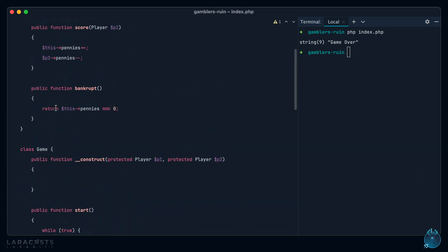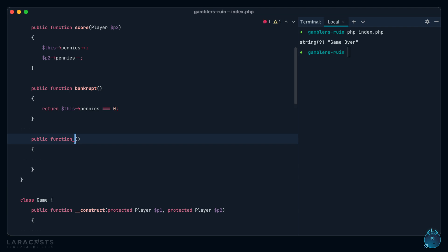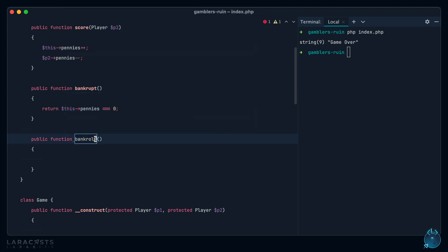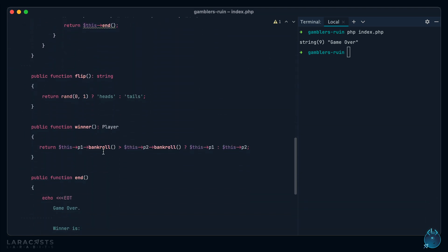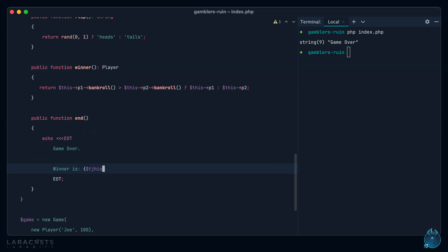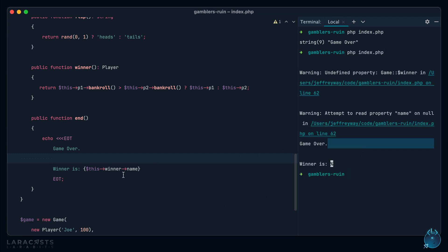So now we have another method here. Again, we're doing this with objects. If we took a procedural approach, this would be quite a bit shorter and probably a little more practical for this little example. But I'm taking this approach to help teach basic object communication. So we have bankroll, and that's simply a getter that tells me what your pennies count is. So now we know who the winner is. So I can change this to this winner name. Let's give it another run. Oh, whoops. Of course, that's a method. One more time.